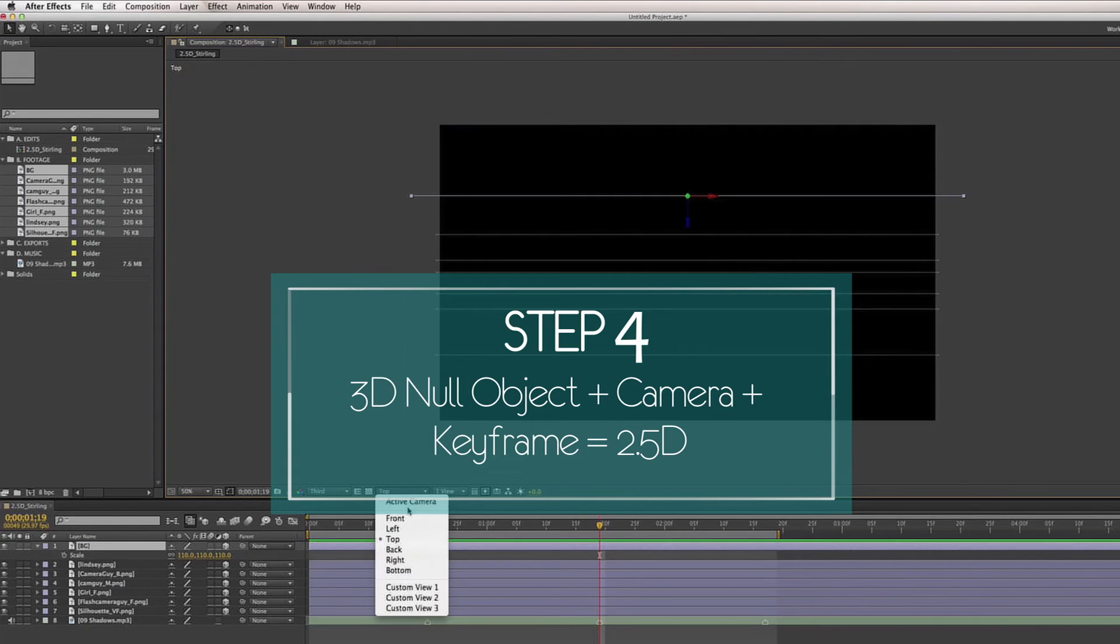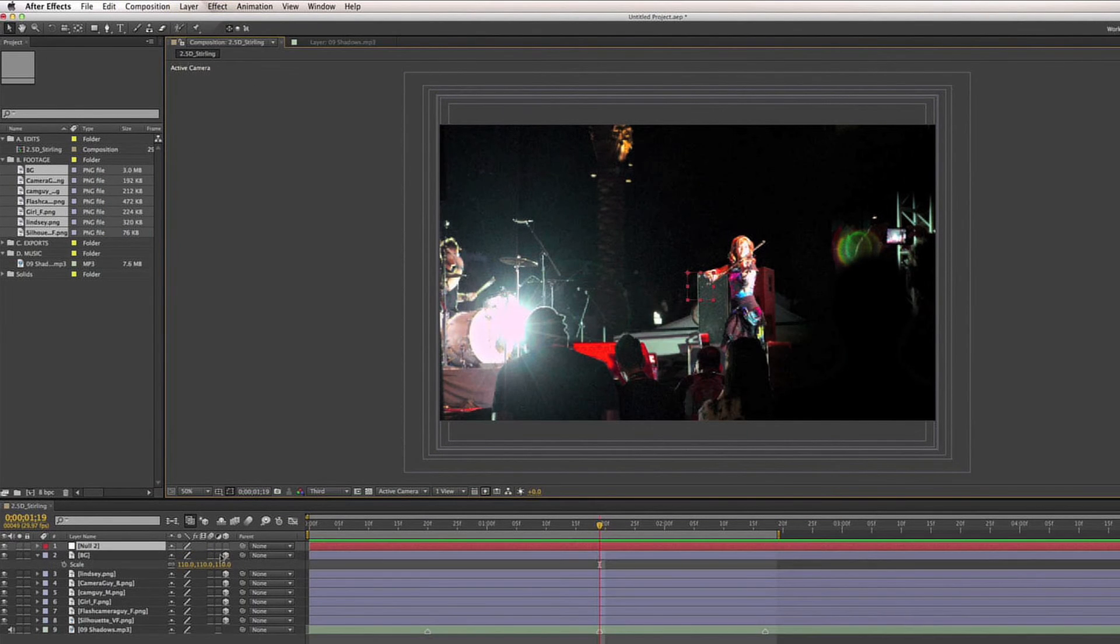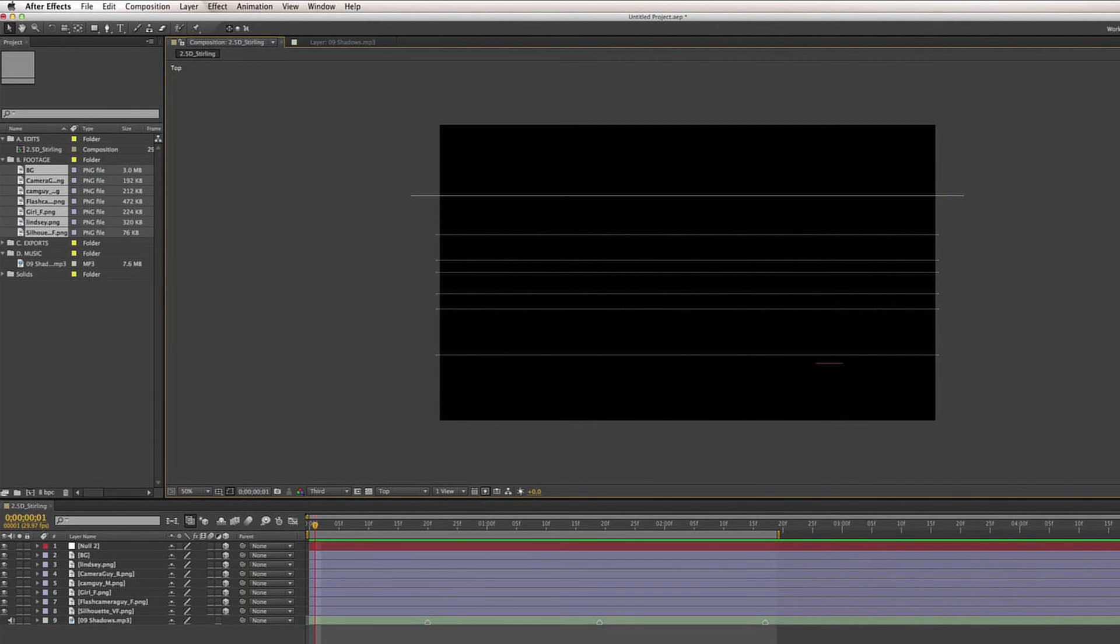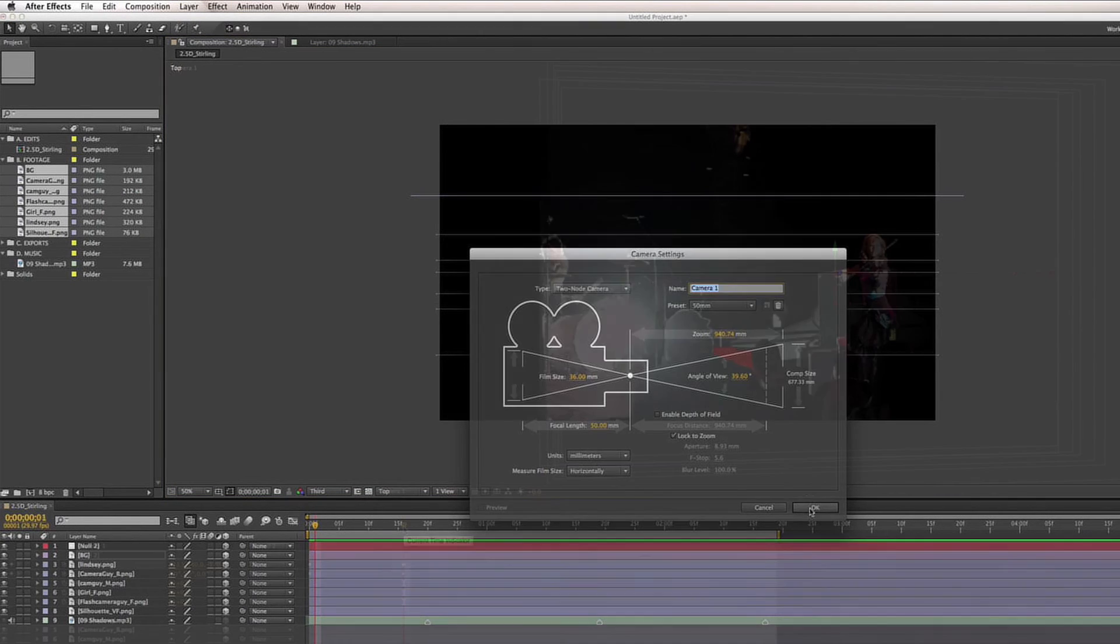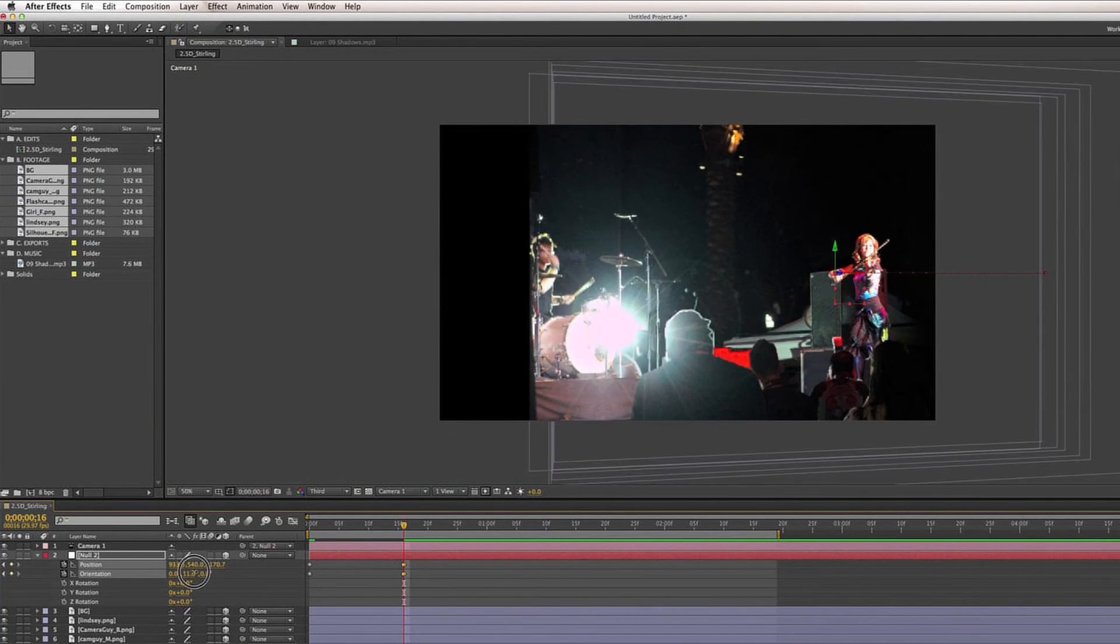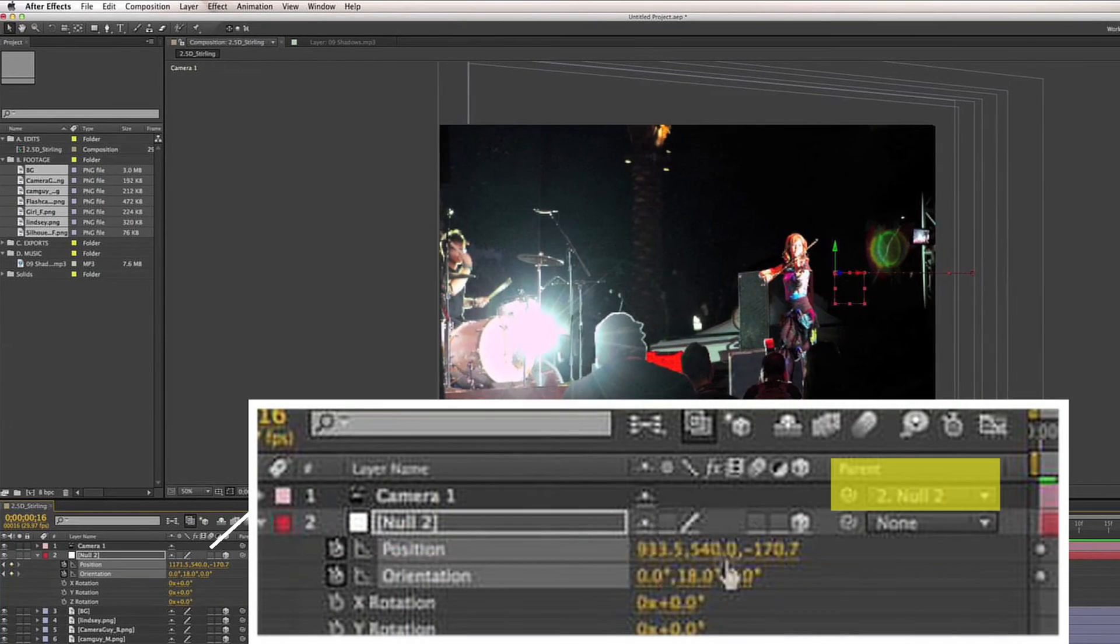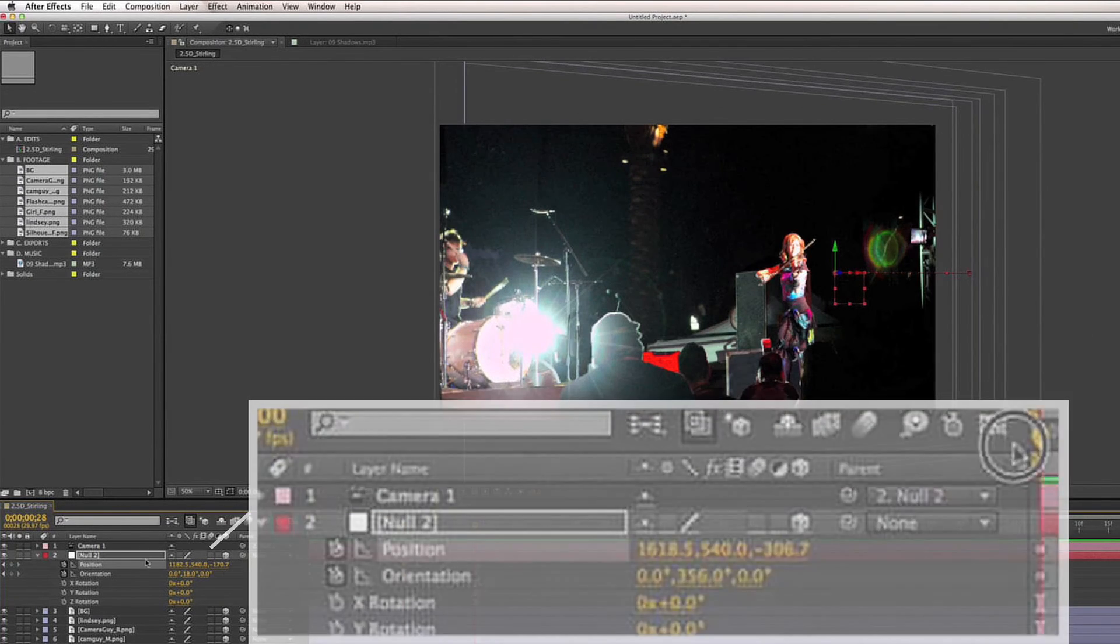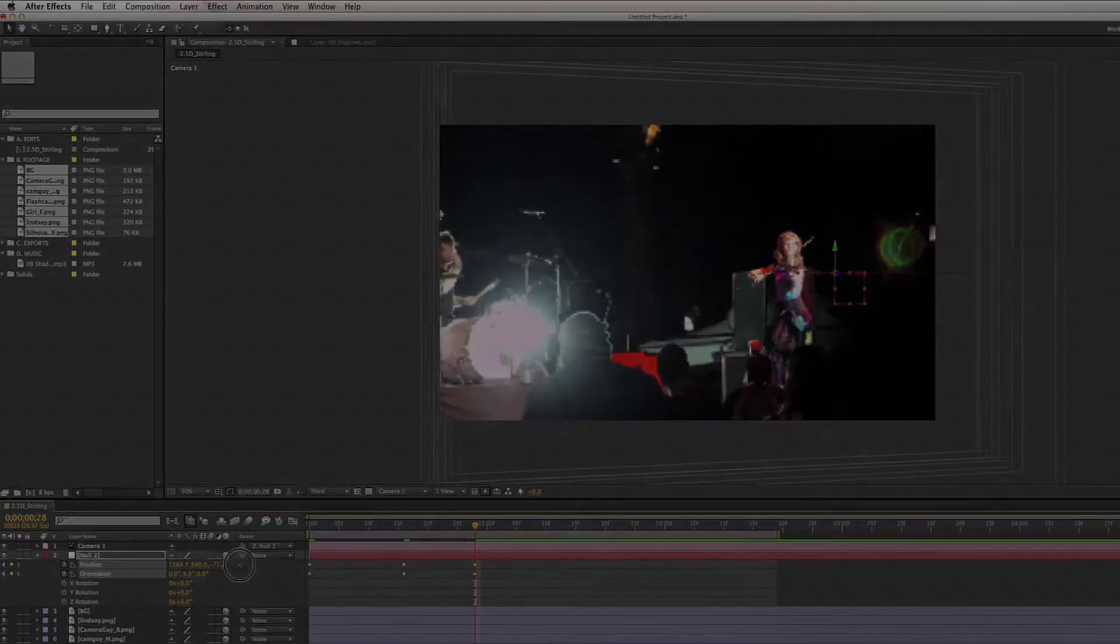Fourth step is to create your 3D null object and camera. You're going to position these two elements wherever you want to in relation to one another. Then you're going to start keyframing the different attributes of the null object. Just make sure to set the null object as a parent to the camera.